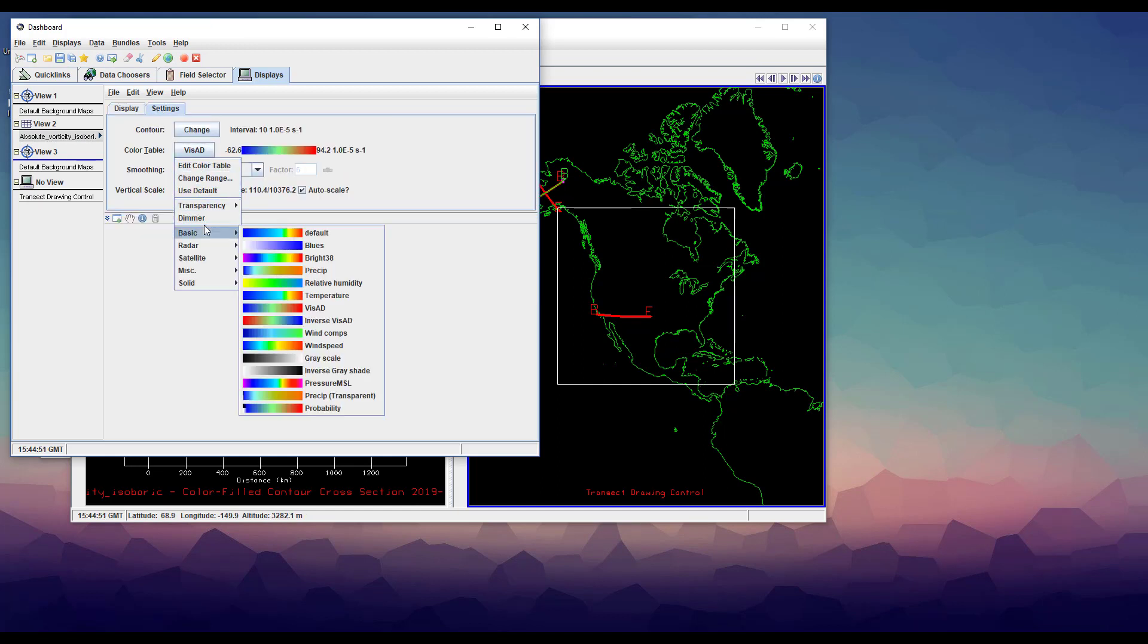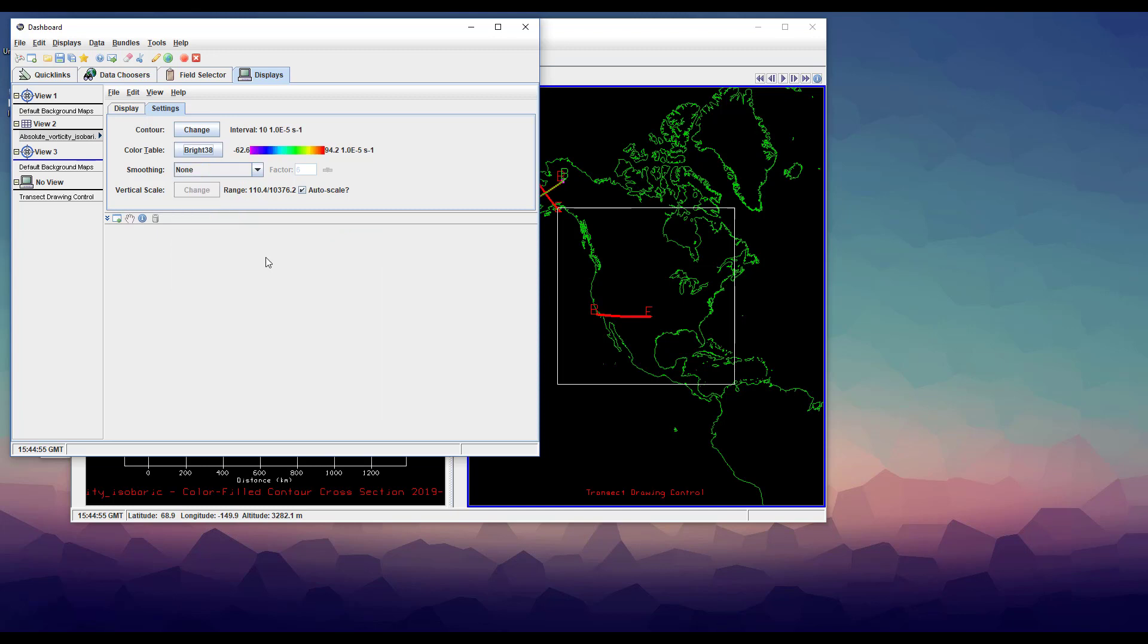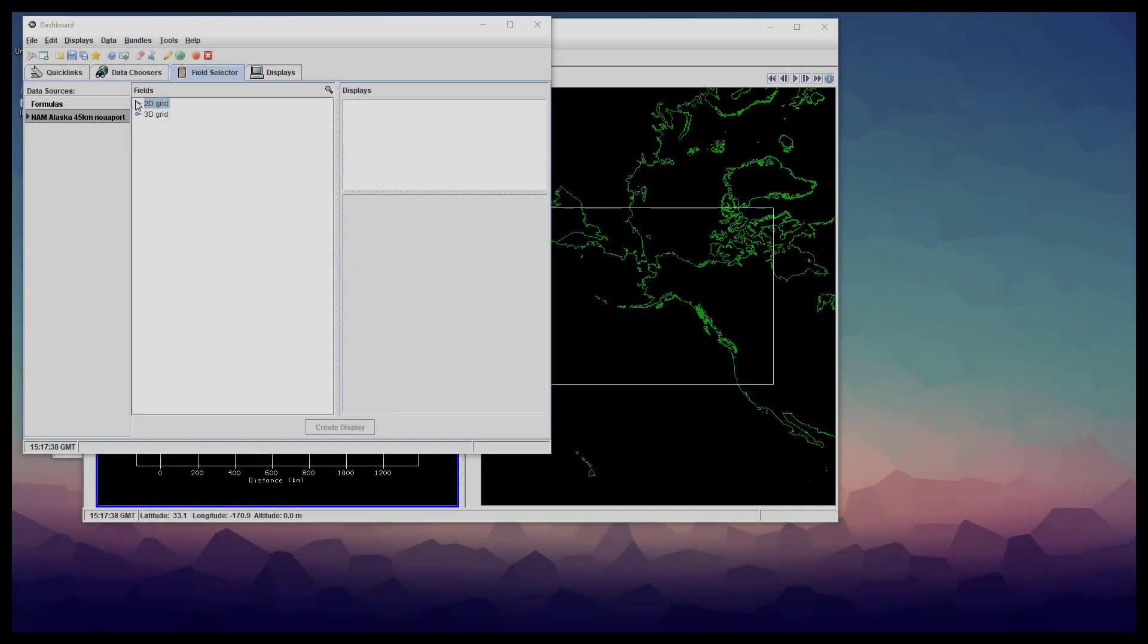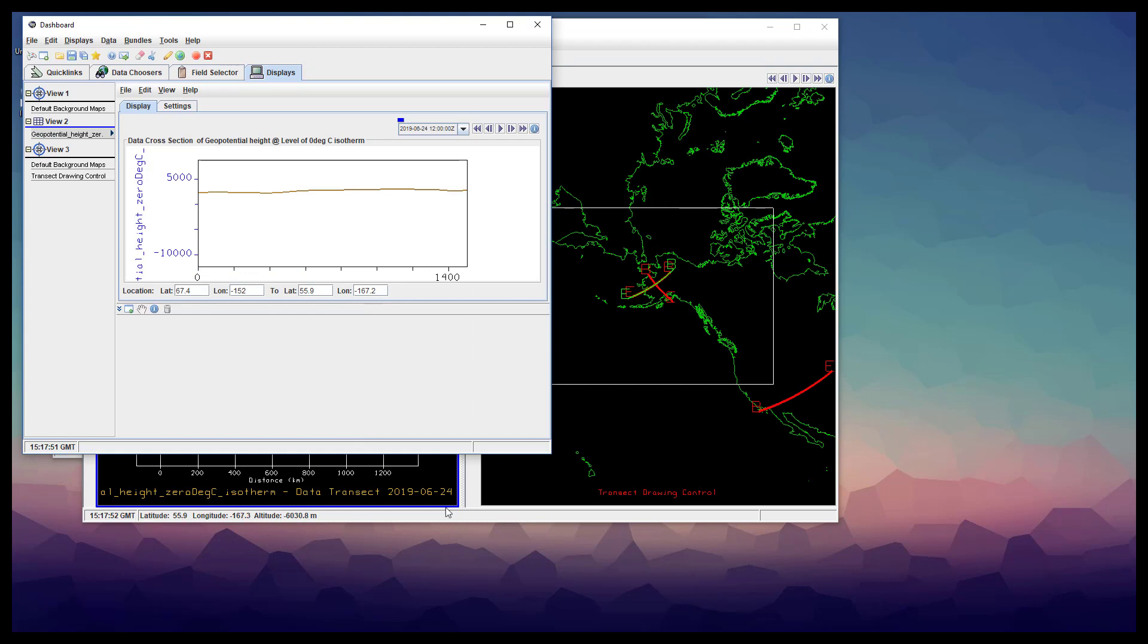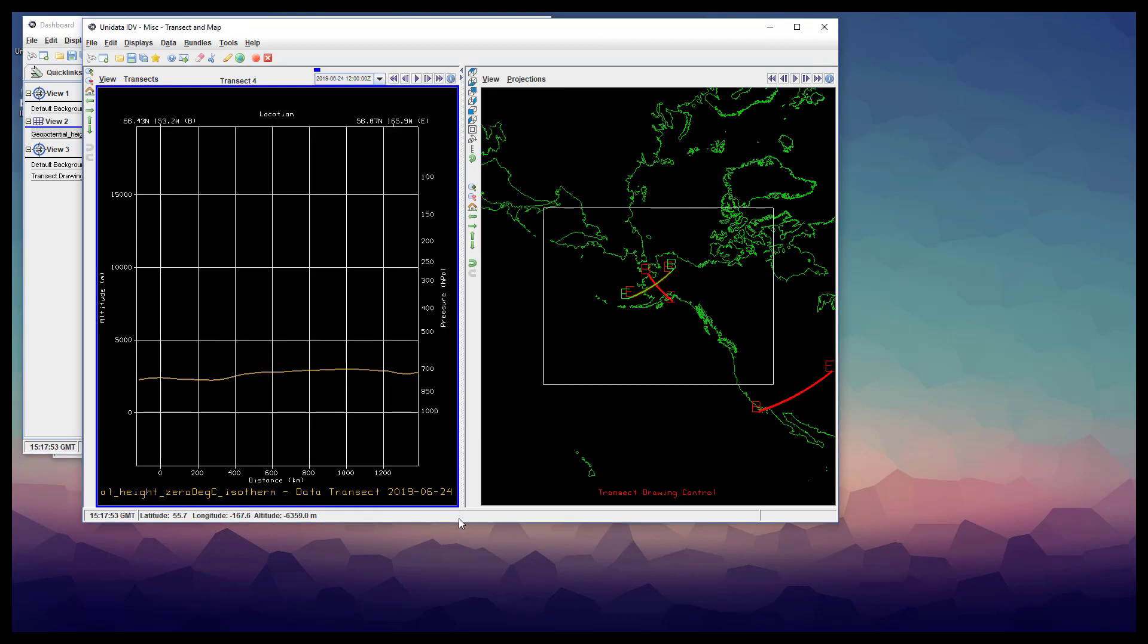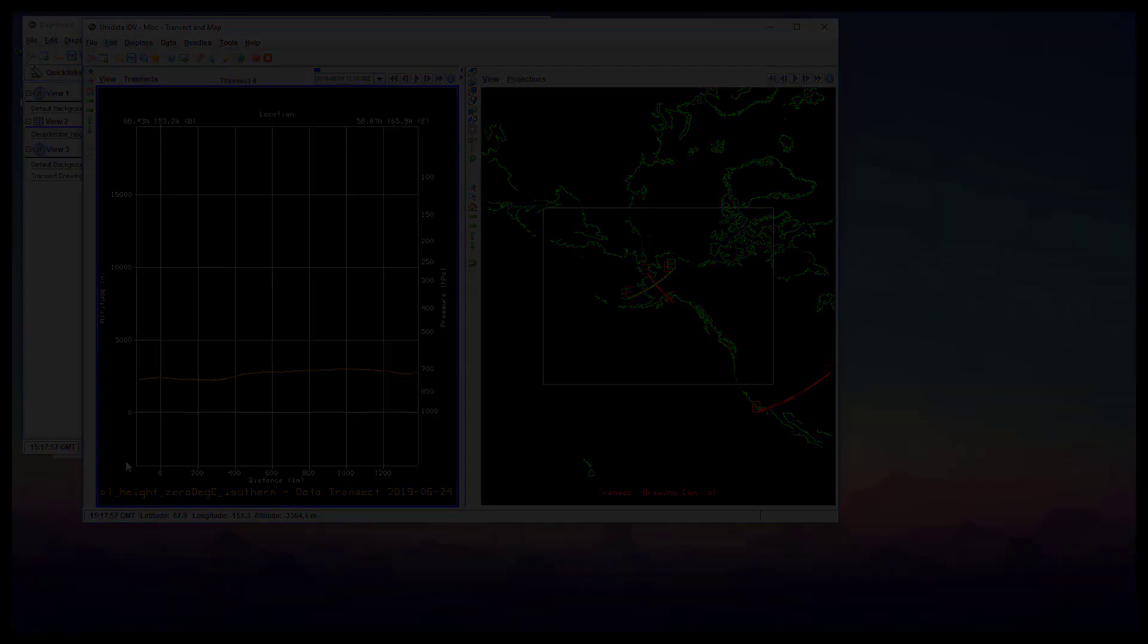You might think that transect view is just for three-dimensional data, but any two-dimensional field with a dimension of either height or pressure can also be plotted. As you can see, this type of cross section is less colorful, but it can still be very informative.